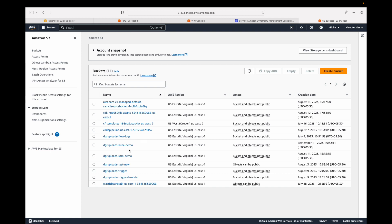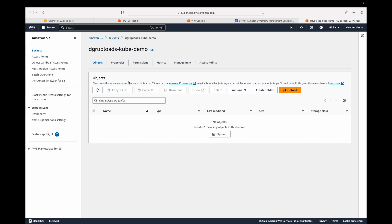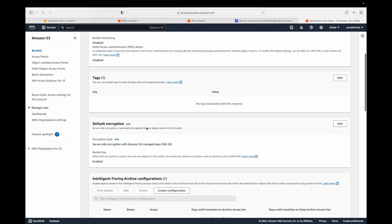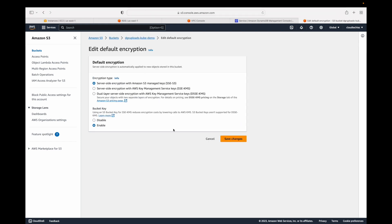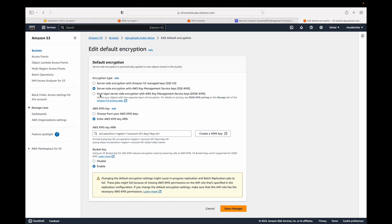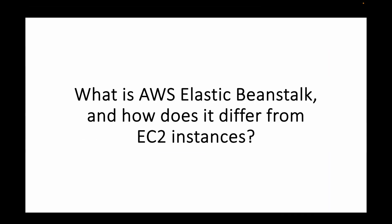To enable encryption, go to your S3 bucket, select Properties, and find the encryption option. You can edit it, enable it, and choose whether to use S3-provided encryption keys or KMS. There is also a new option called dual-layer server-side encryption with KMS. Once configured, all data in the S3 bucket will be encrypted.